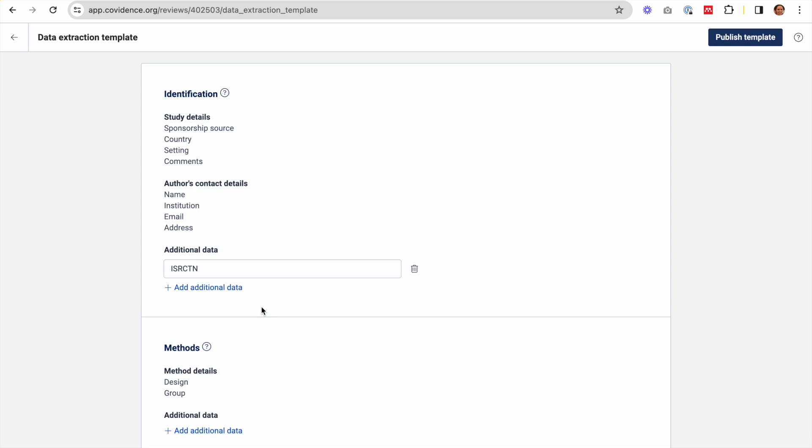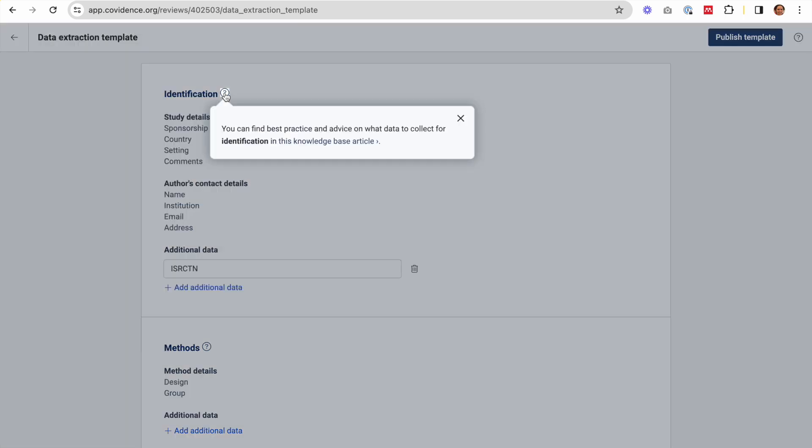For advice and best practice on what data to collect for each section of your template, just click the question mark icon.